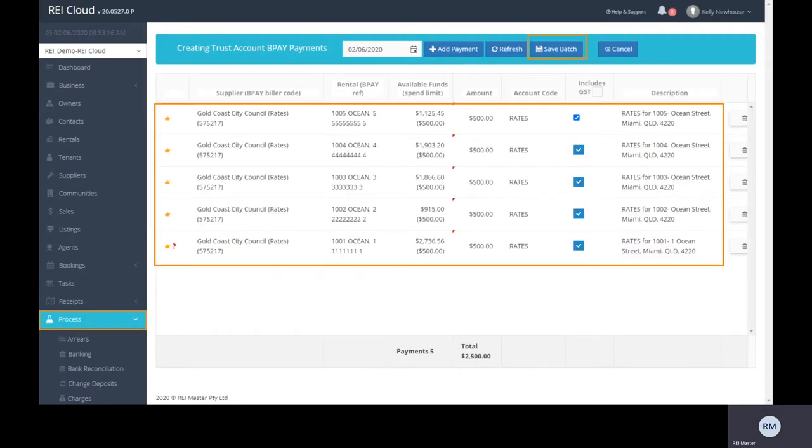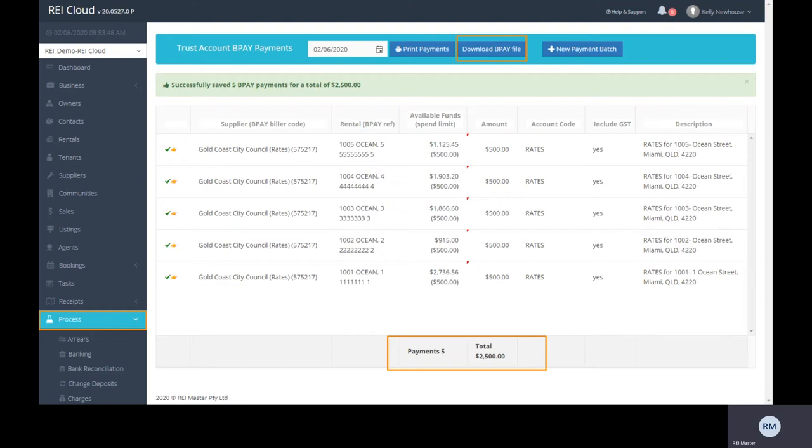Once you have entered all the bills to pay, simply select save batch and you're done. Download the BPAY batch file so you can import this into your internet banking for a one-off payment just like your end of month.